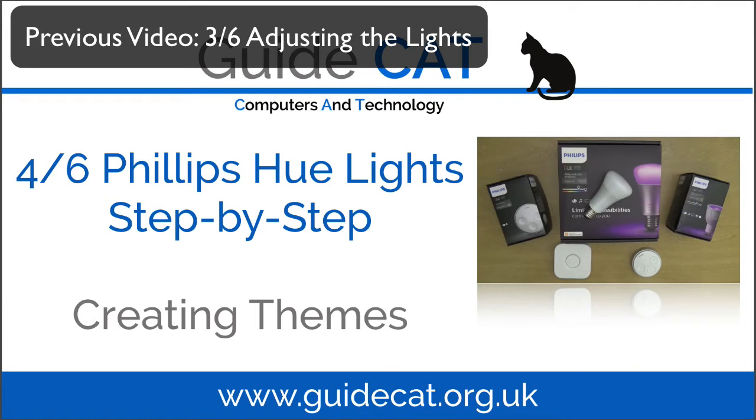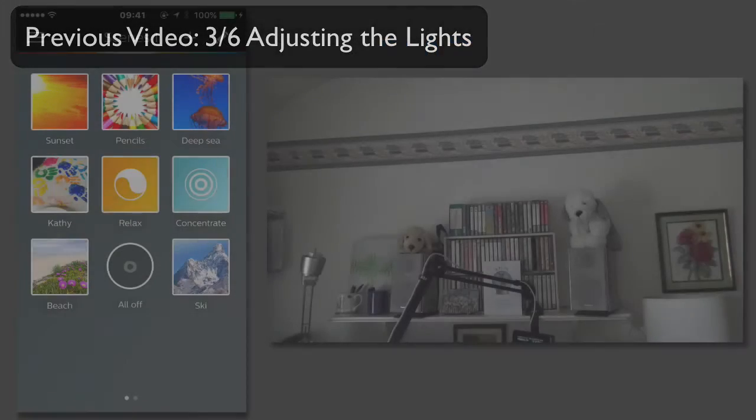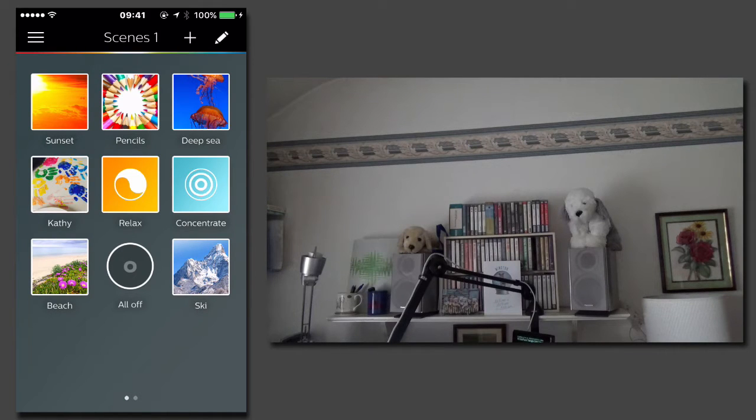Philips Hue Lighting System, a step-by-step guide, video 4 of 6: Creating Themes. The best way to use Philips Hue lights is by setting up your own custom scenes.